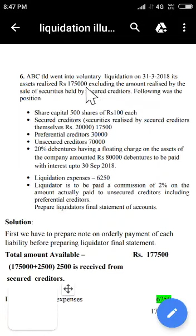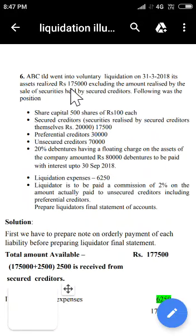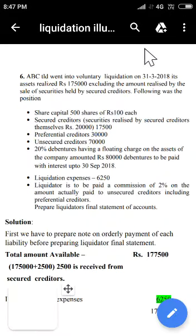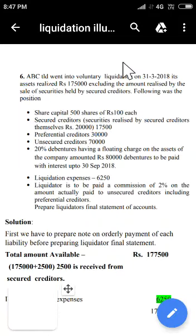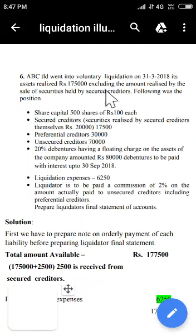Such secured creditors will have a right over that pledged property. There is a chance that the asset may be realized by the liquidator, who then pays the secured creditors. But sometimes the secured creditor himself may take that asset into his custody, realize the amount, and the liquidator will not be involved in that process at all.